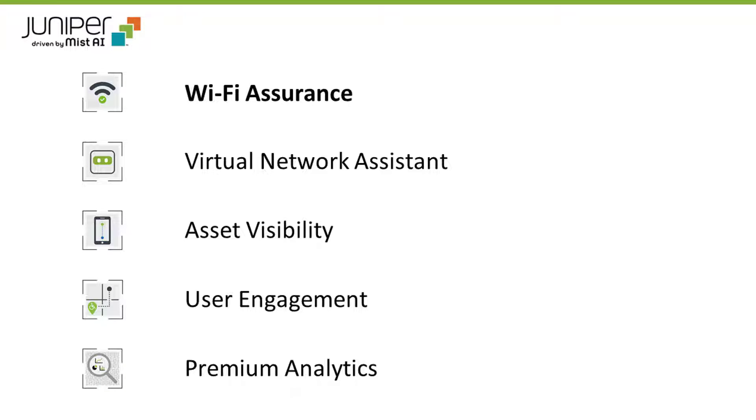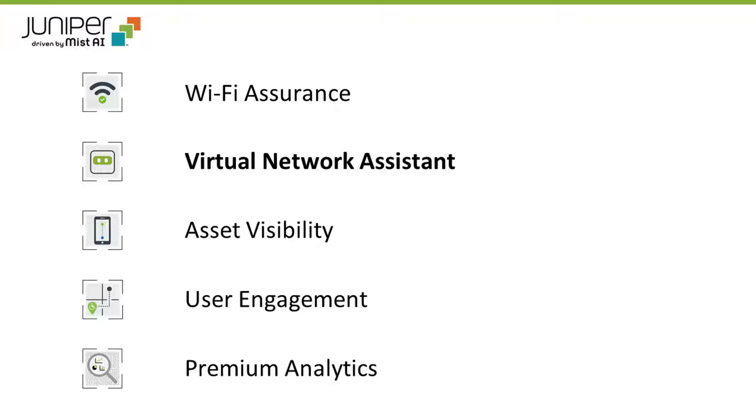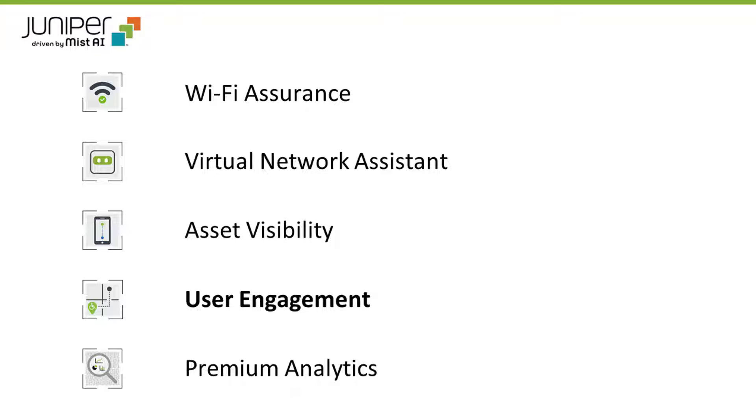Wi-Fi Assurance, Virtual Network Assistant, Asset Visibility, VLE Engagement, and Premium Analytics.